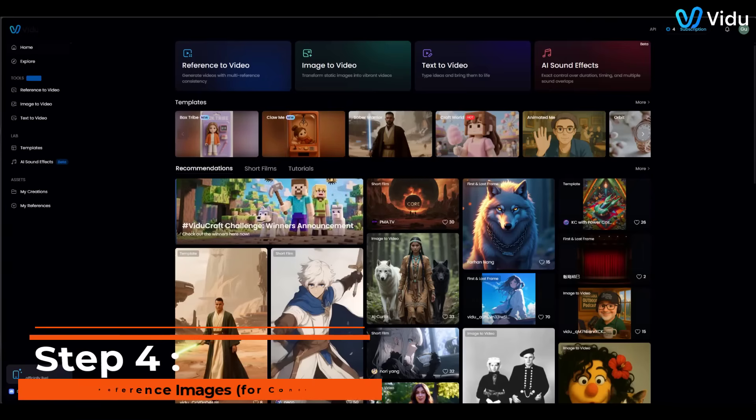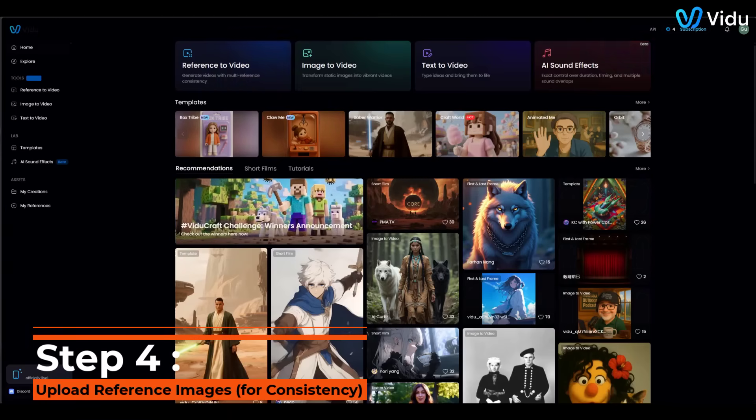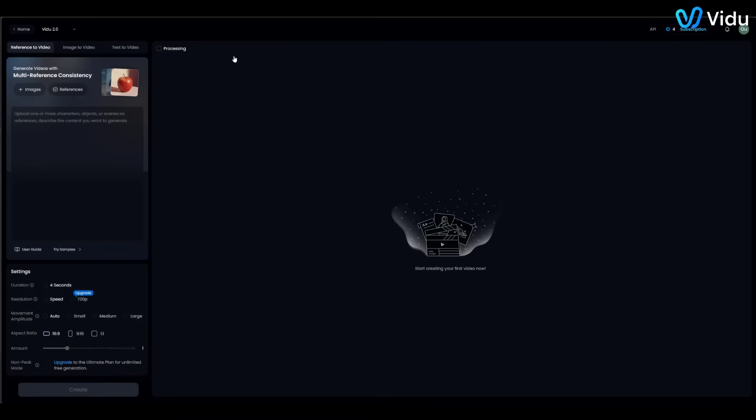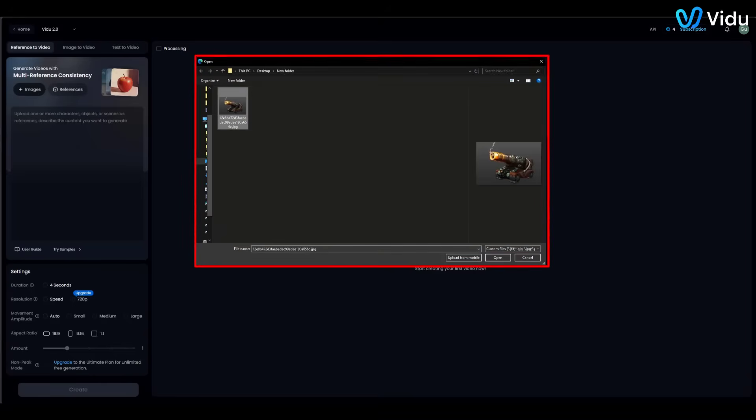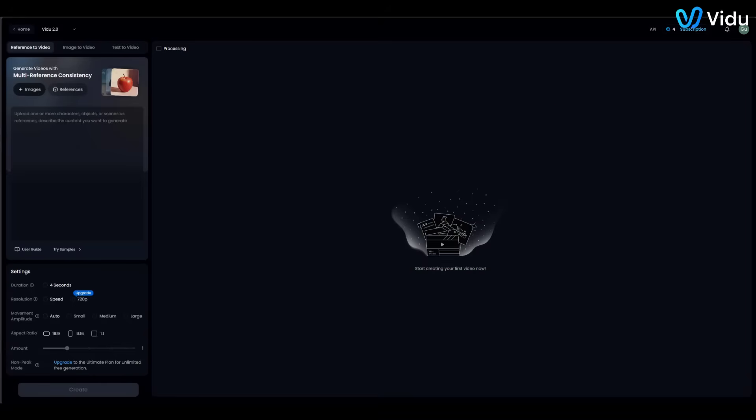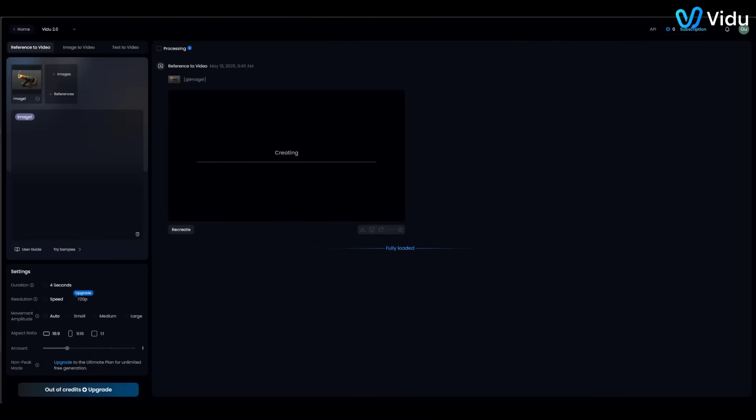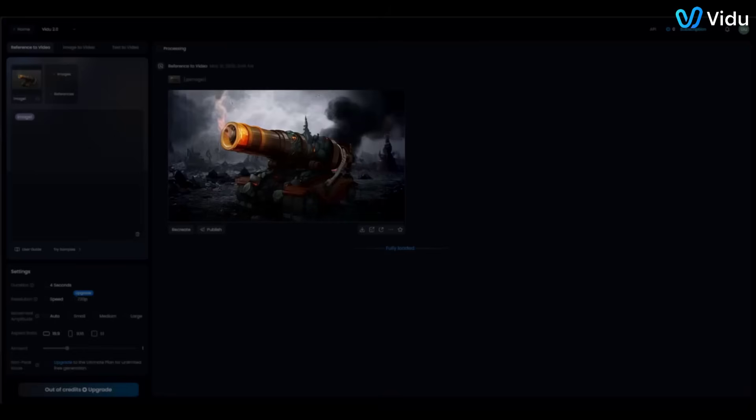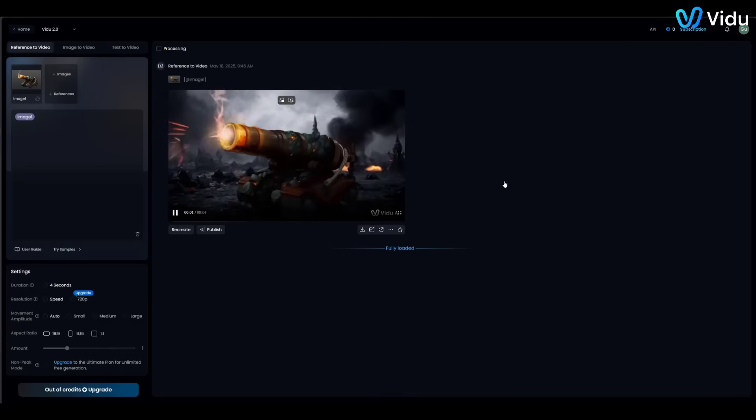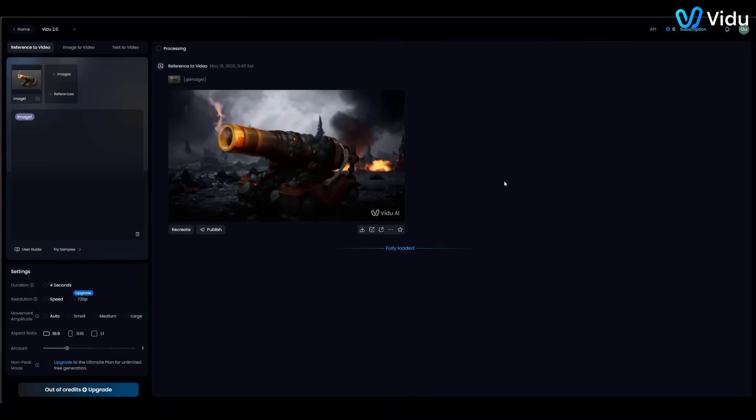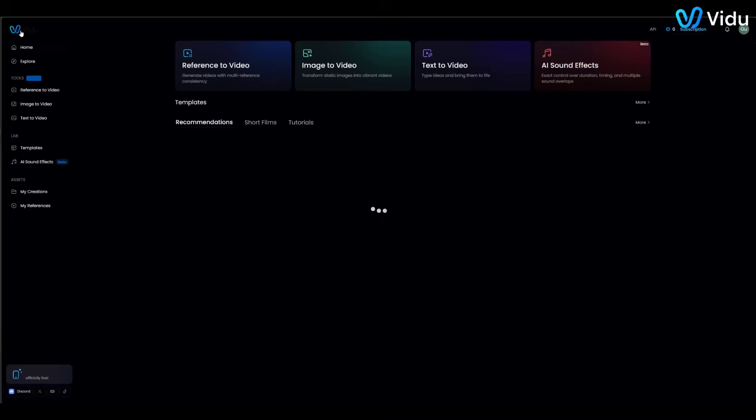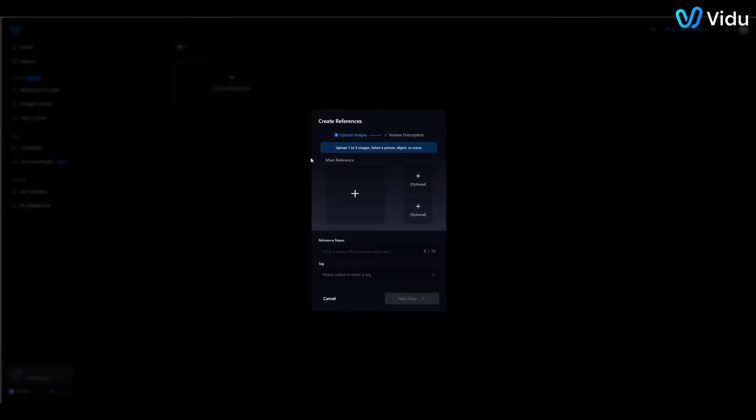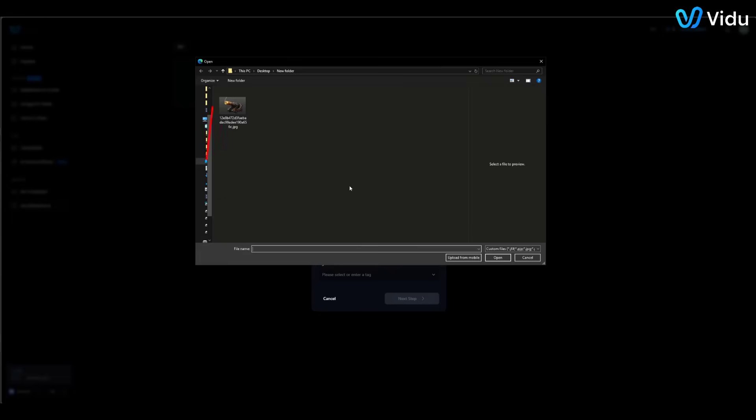Step 4: Upload Reference Images for Consistency. Next, let's ensure our teacher character looks consistent and exactly how we want. This is where reference images come in handy. Vidoo allows you to upload images of a person, object, or even a style reference to guide the AI. By using reference images, you can maintain the same character appearance or art style throughout the video. We've uploaded an image of our character. Vidoo will now make sure the video's character matches this reference. Same face, outfit, and overall look in every frame. This is a huge advantage. Unlike some AI tools that change the character's appearance each second, Vidoo keeps them on model the whole time. You can also save this character in My References to reuse later in other videos. For example, brands can keep a mascot consistent, or animators can keep a protagonist's design uniform across scenes.